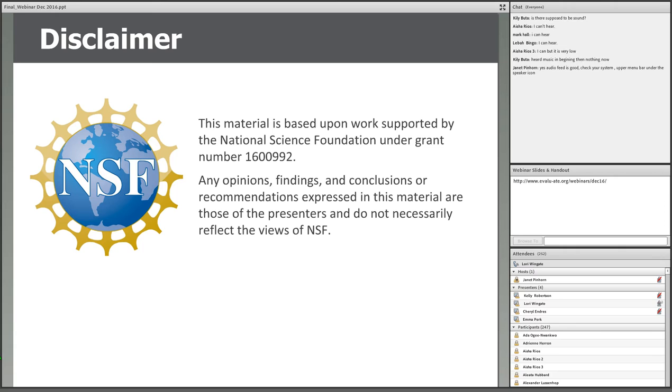The views expressed in this webinar are those of the presenters and do not necessarily reflect the opinions of the National Science Foundation.